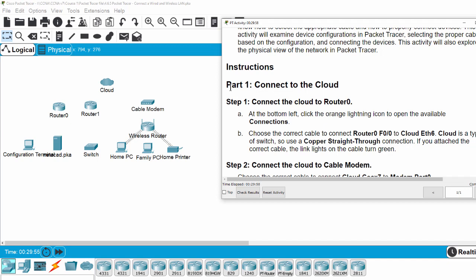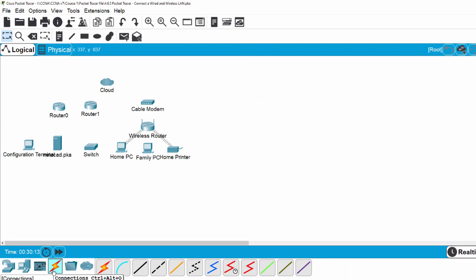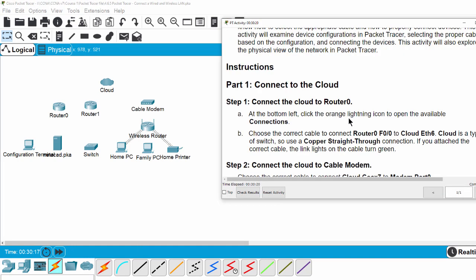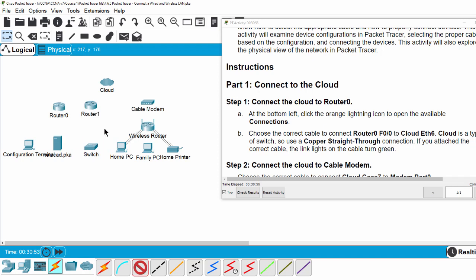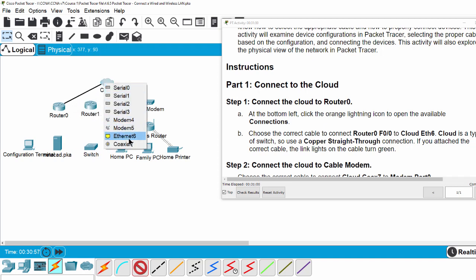Now we move on to Part 1: Connect to the cloud. Step 1: connect the cloud to Router 0. At the bottom left, we can click on the connection icon. On the activity, we have to connect Router 0 at interface F0/0 to cloud Ethernet 6. Cloud is a type of switch, so we use a copper straight-through cable. Then I click on Router 0 on port F0/0 to connect to the cloud on Ethernet 6.